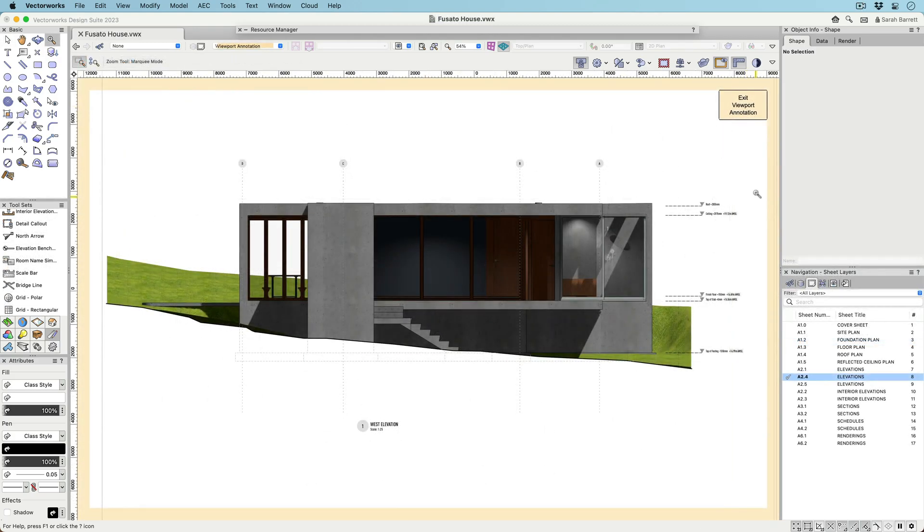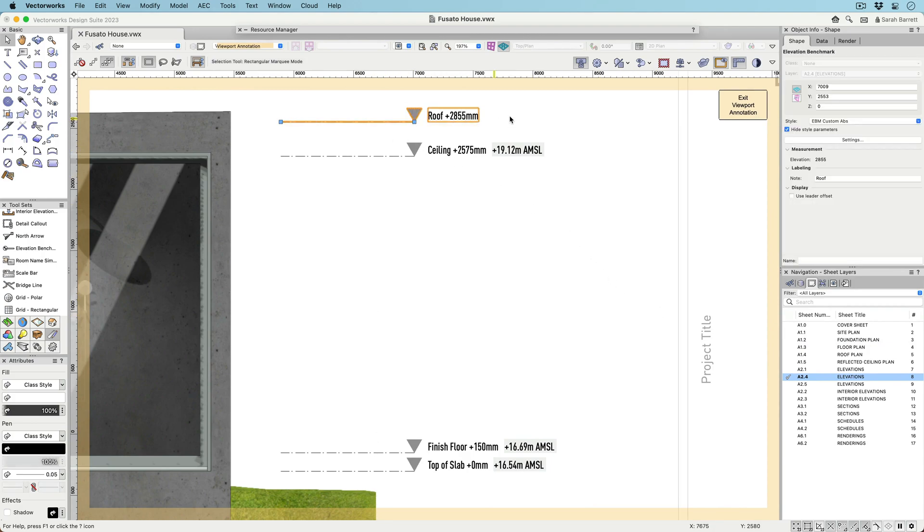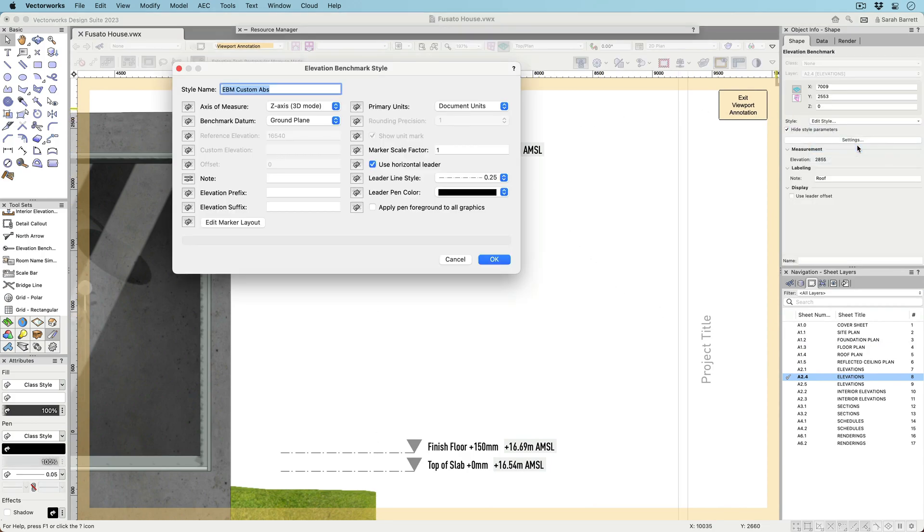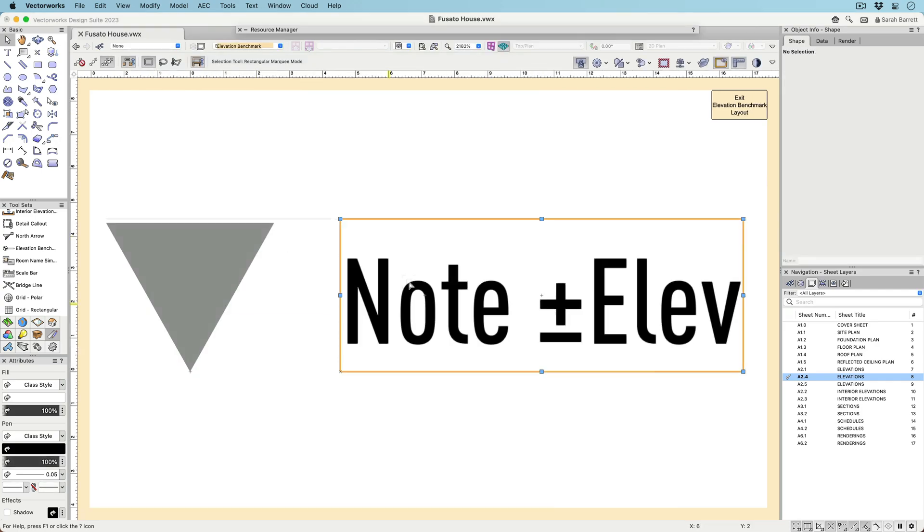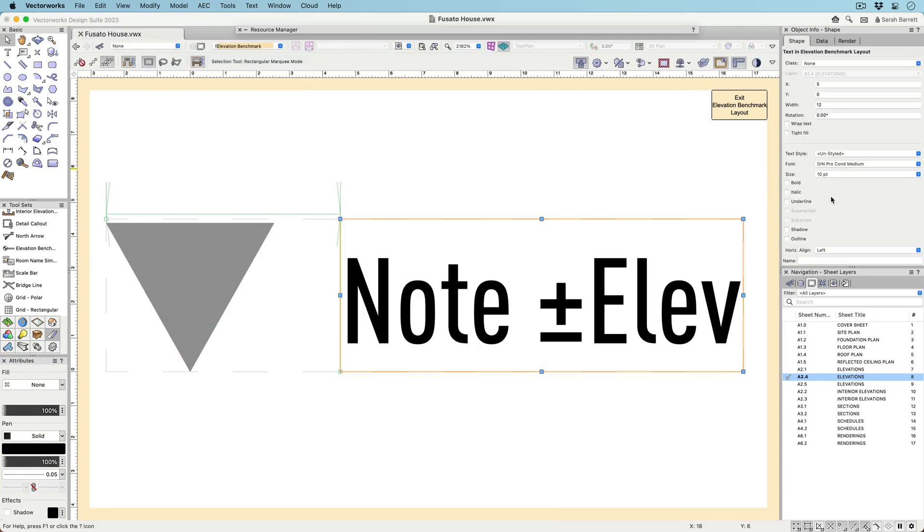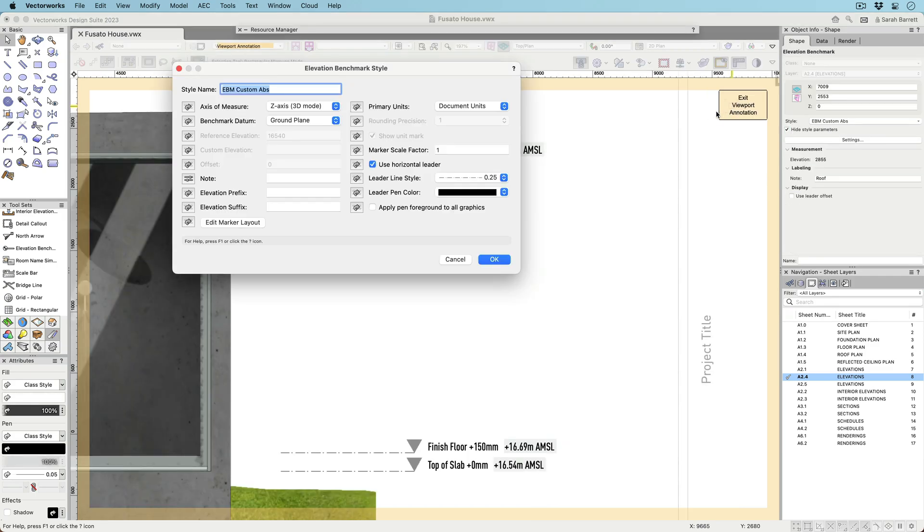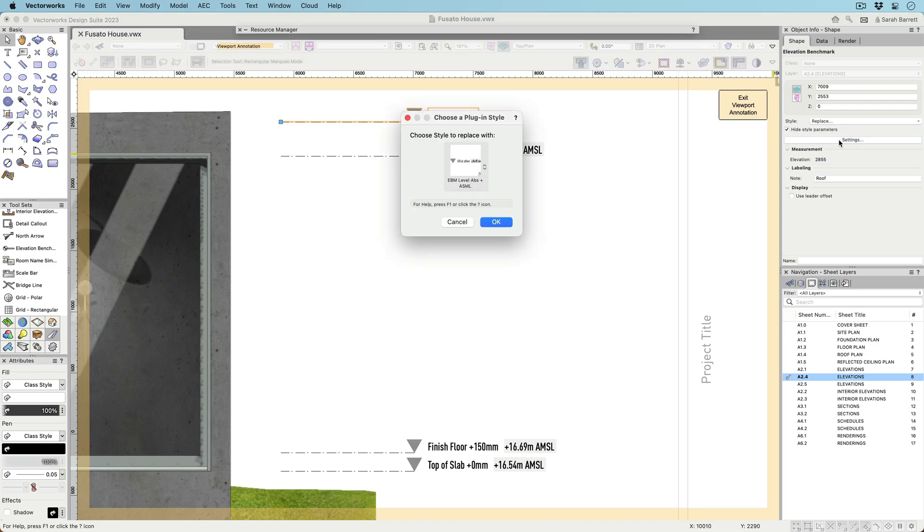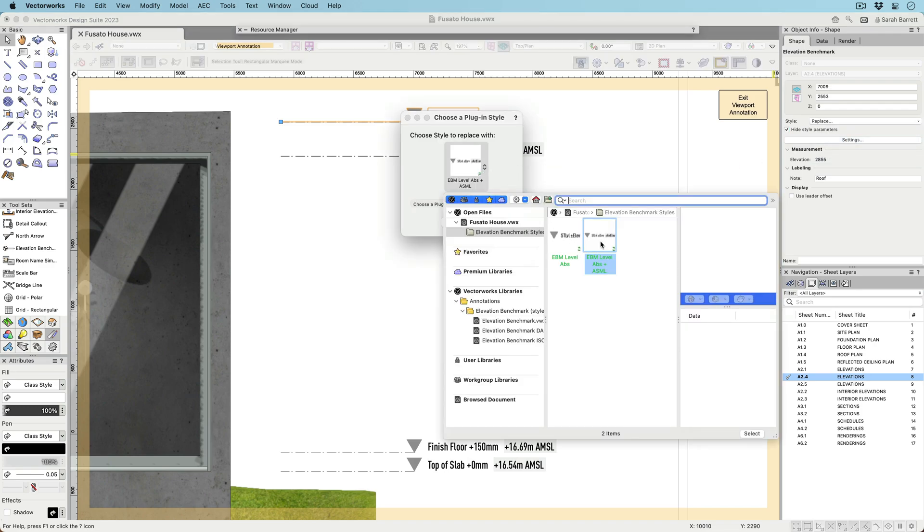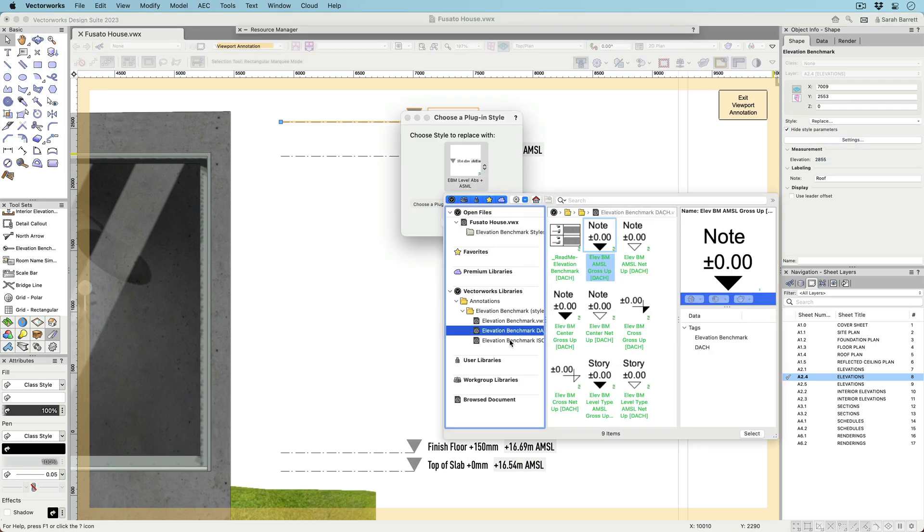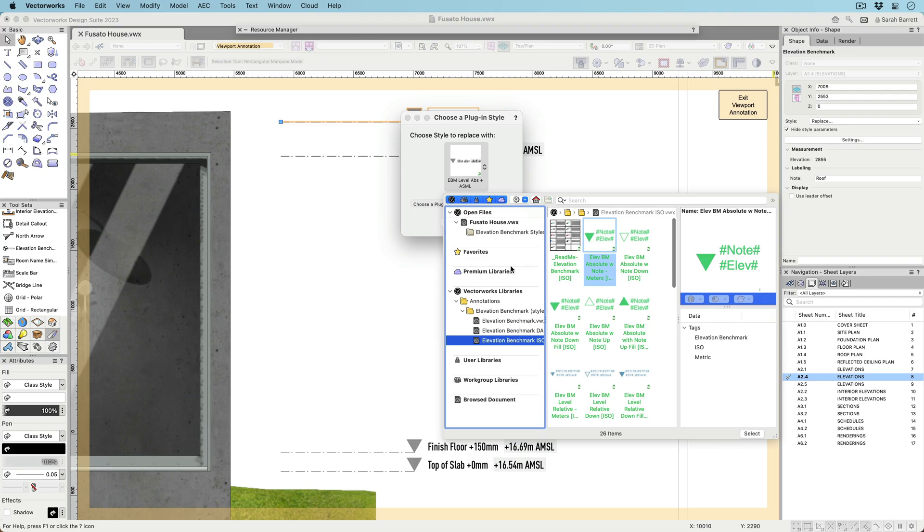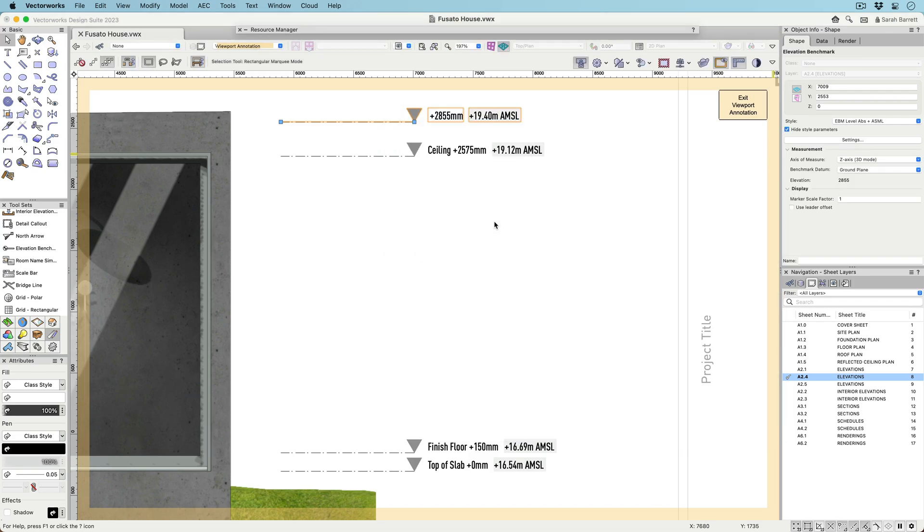Like SmartMarkers, the new Elevation Benchmark tool is a styled object with an editable graphic context, so you have complete control over the look of the marker, the font, and the line type. Being a styled object also means that it's available as a resource in the Resource Manager and can be easily shared across multiple files and projects. There are also multiple default styles available, so you can use the style that works for you or customize it to make it your own.